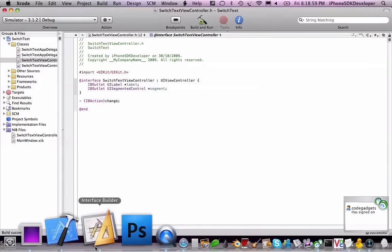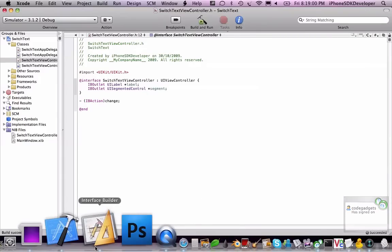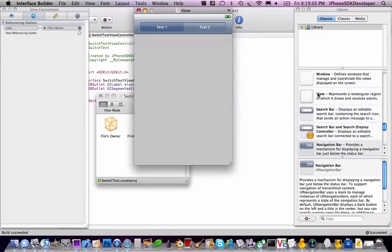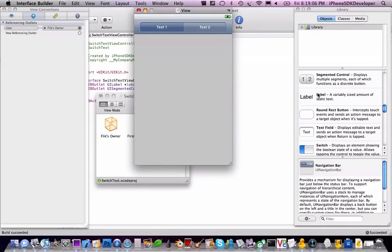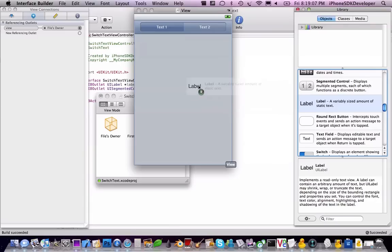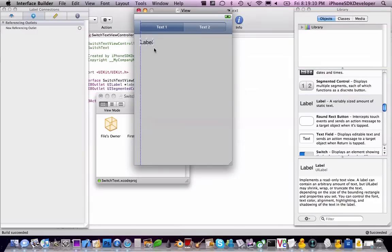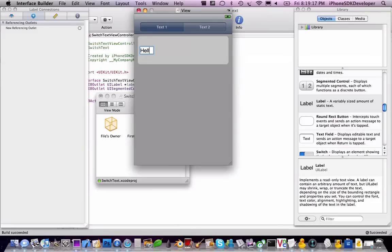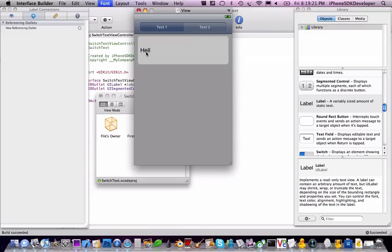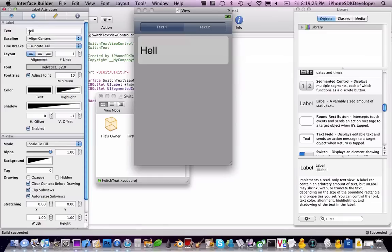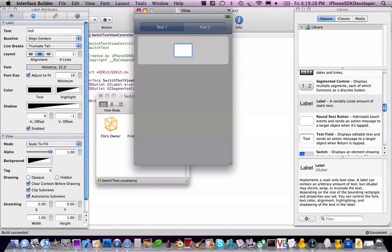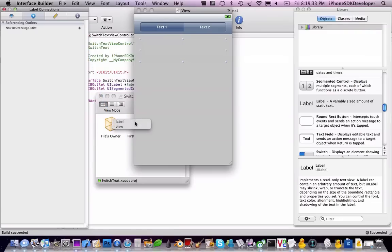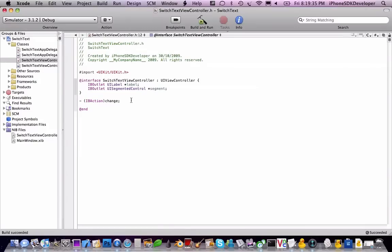So going back into interface builder and then we're going to just drag in a label into the interface. Just detail thing in there, motions, just to see the size. Hell, must be hello but anyway who cares. So it's aligned to the center and then connections, referencing outlet, files owner, label. Save, quit.